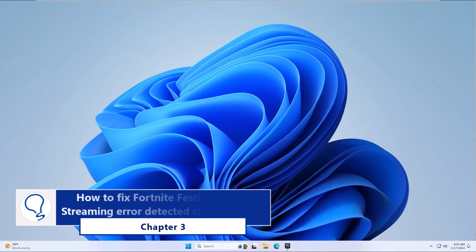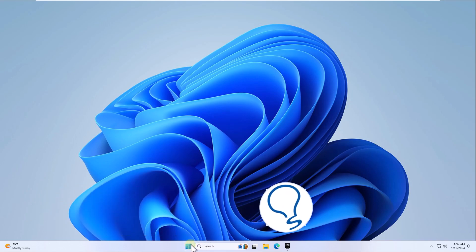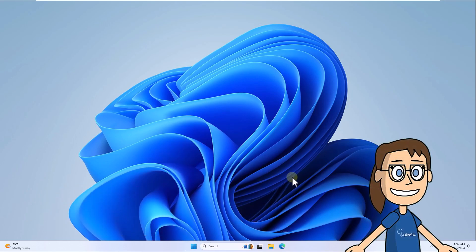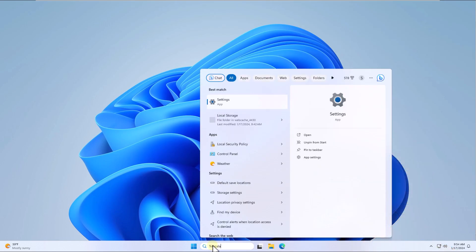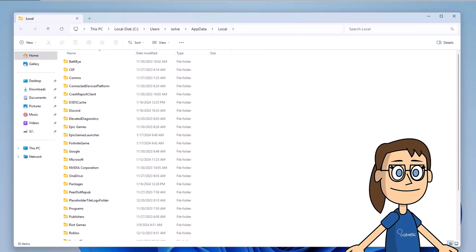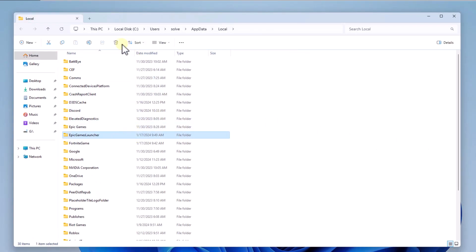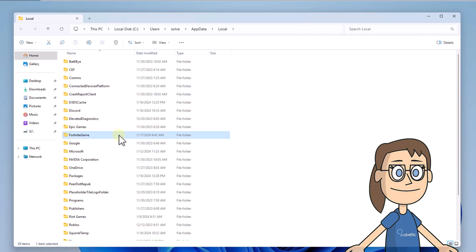Chapter 3: How to fix Fortnite Festival media streaming error detected by clearing cache. In the search box, enter %localappdata% and click on the file folder. Select the Epic Games Launcher folder and click Delete. Then select the Fortnite Game folder and click Delete.